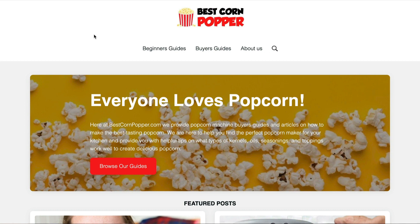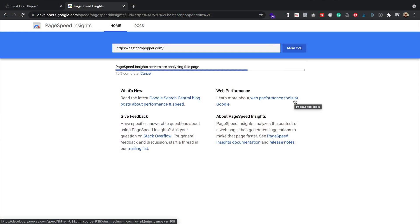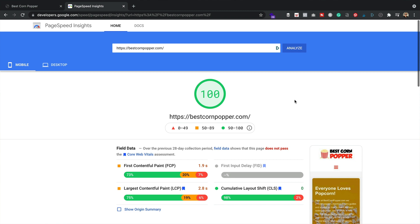Does Ezoic slow your website down? What effect does Ezoic have on your Google PageSpeed score? There are a couple of questions I get asked all the time, which is basically wondering: if you put ads on your site, what compromise do you have to make in terms of speed and performance? In this video, I'm going to show you what happened when I put Ezoic onto one of my brand new websites, bestcornpopper.com. It was scoring some super, super duper scores before I added Ezoic to it. So what did Ezoic do? Did they kill my PageSpeed scores? Let's find out.